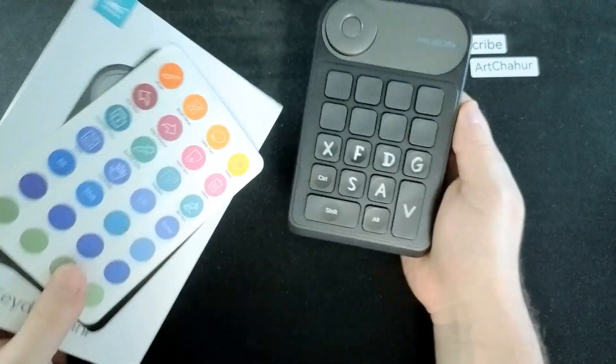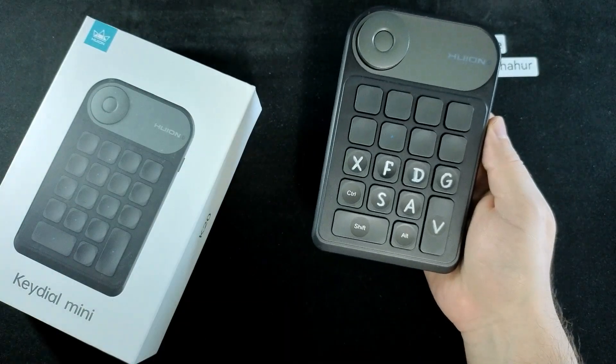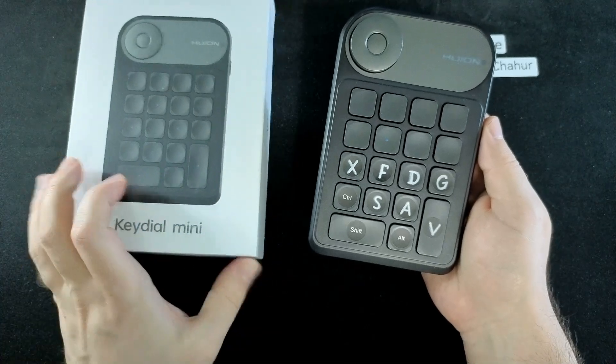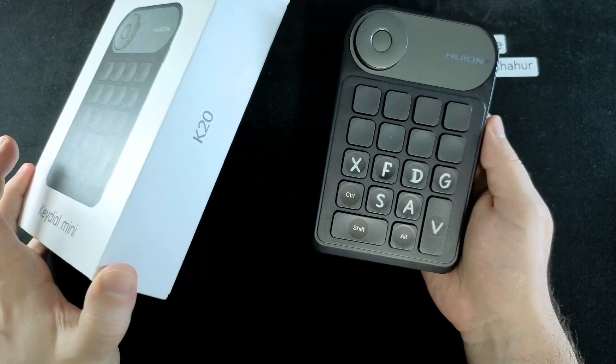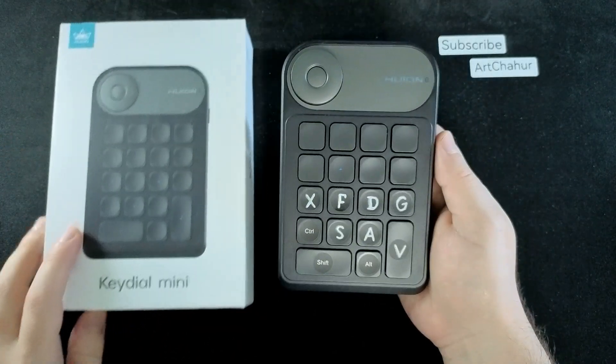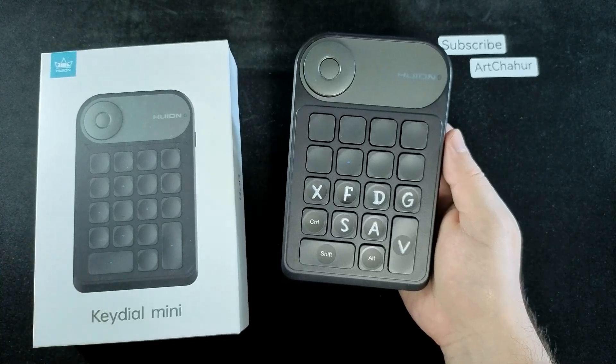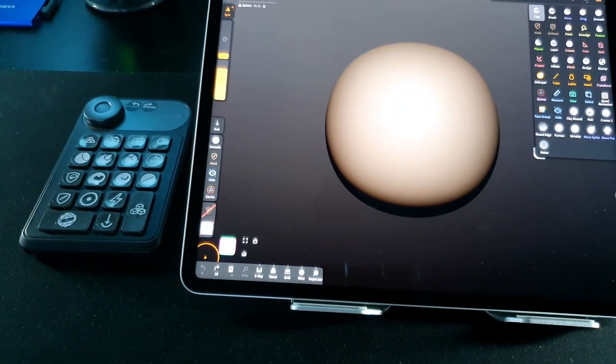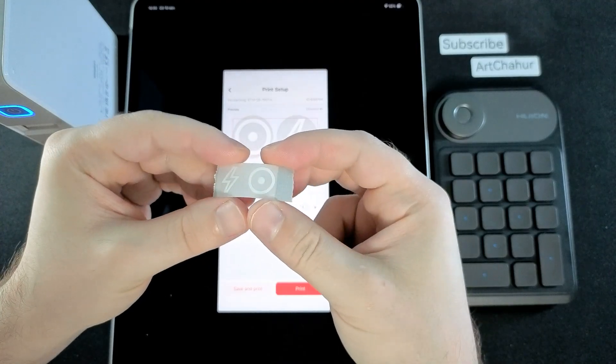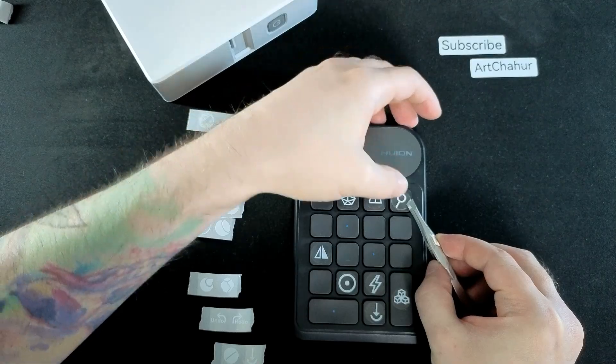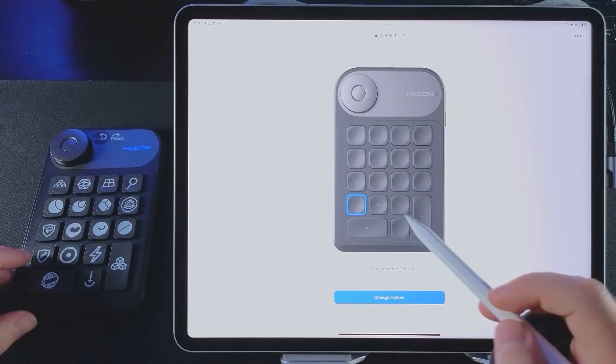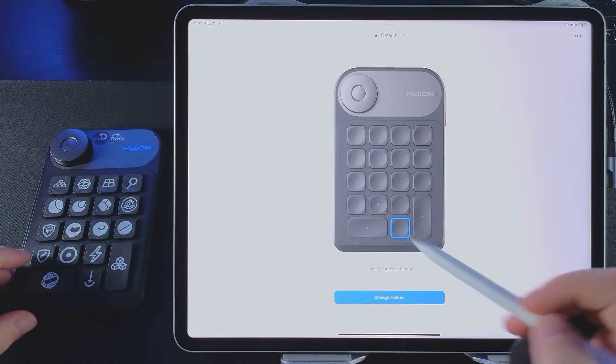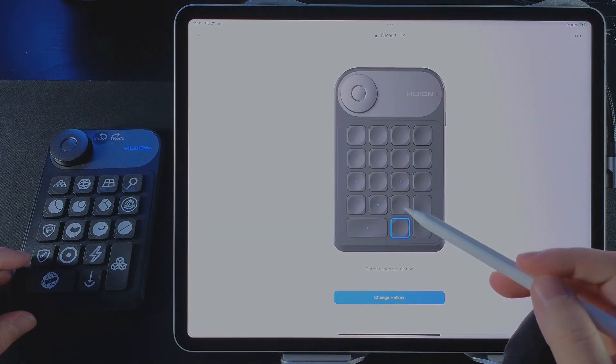I recently got myself a mini keyboard, the Huion Kidial Mini K20, and I wanted to make it as convenient as possible for working in Nomad Sculpt on the iPad. In this video I'll show how I customized the keyboard, printed icons with a thermal printer, applied them to the keys, and set up the shortcuts to make everything work perfectly for modeling in Nomad Sculpt.